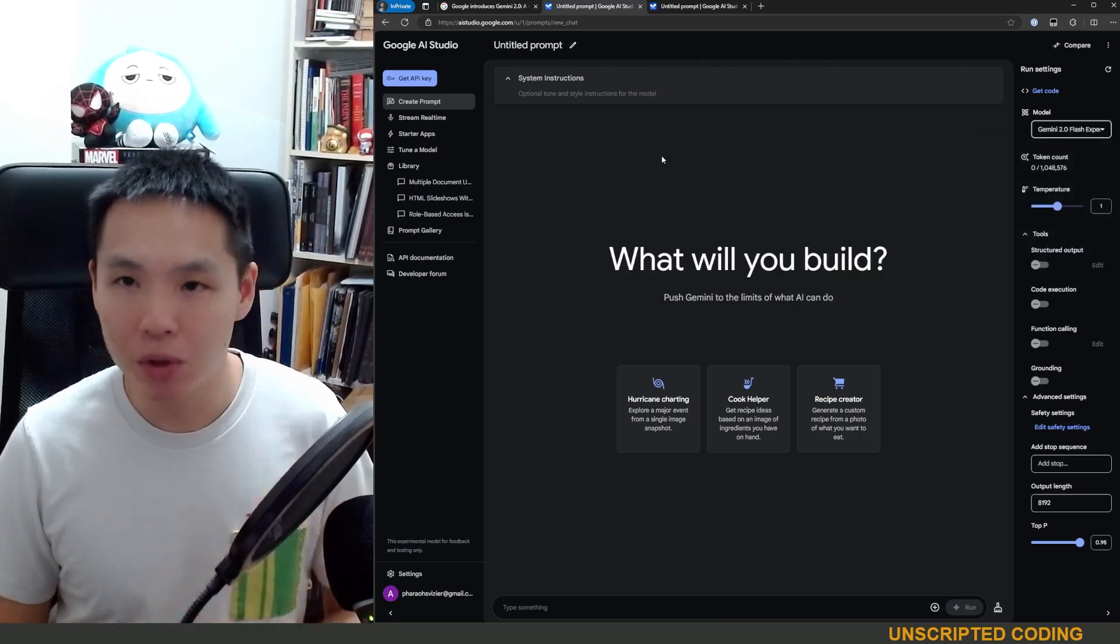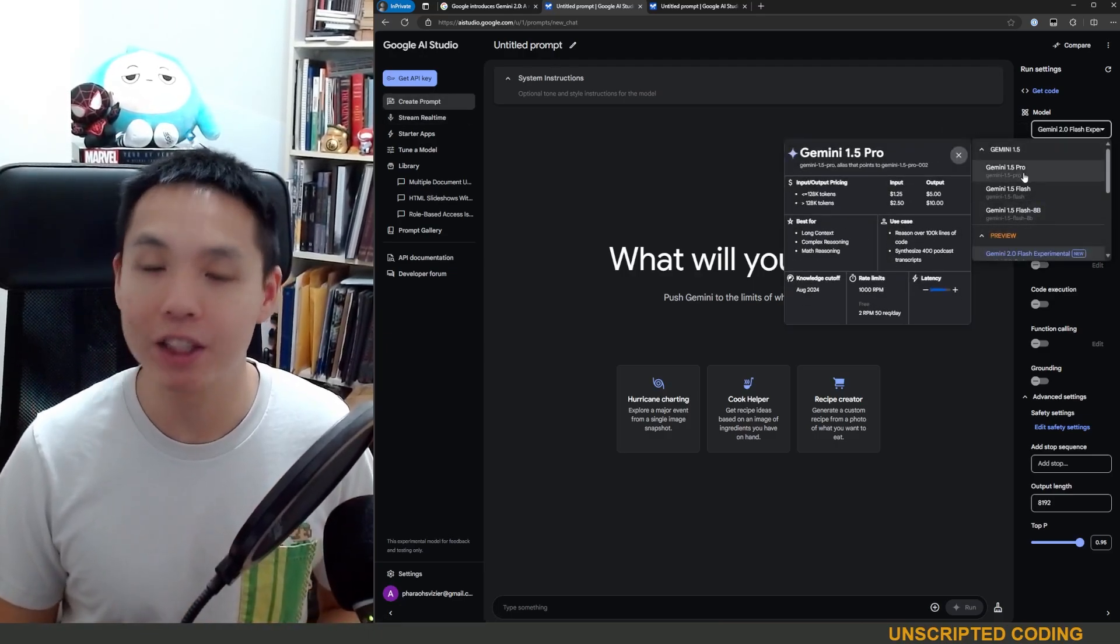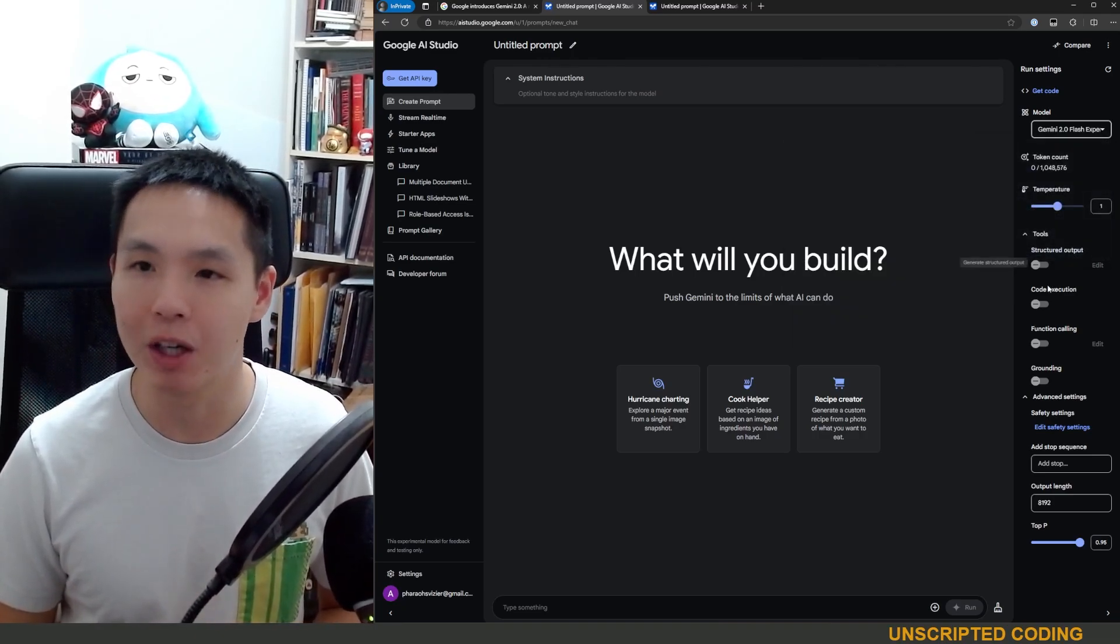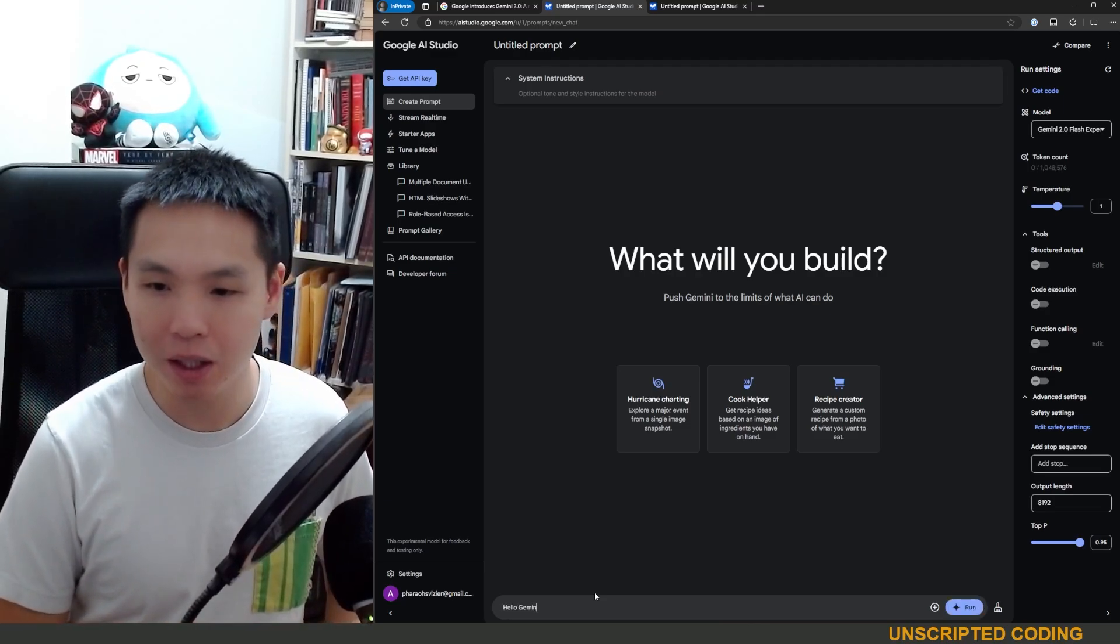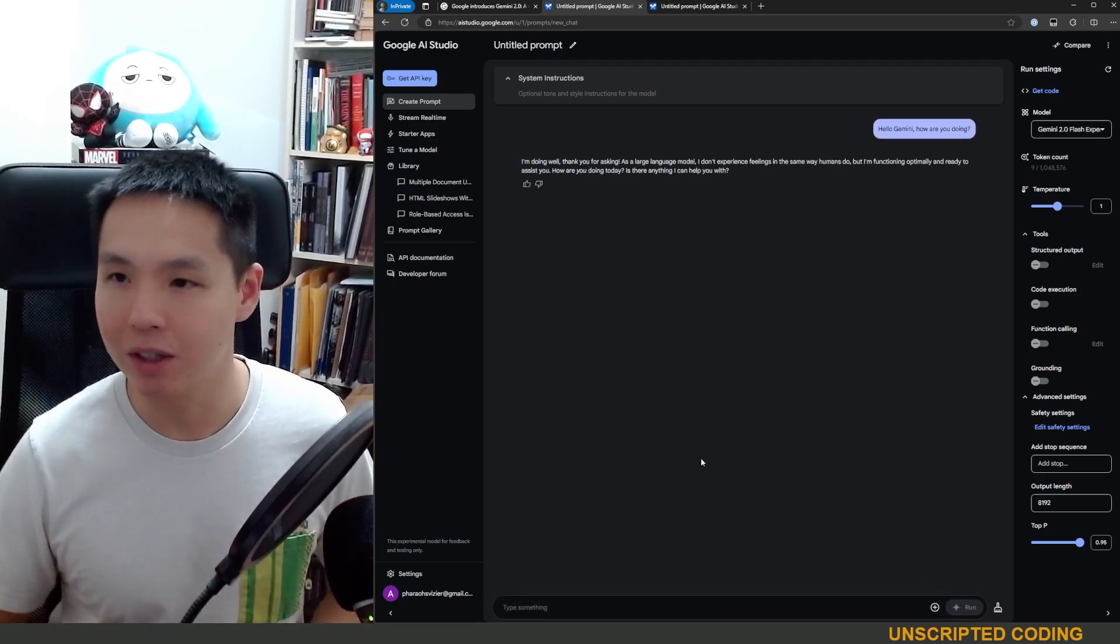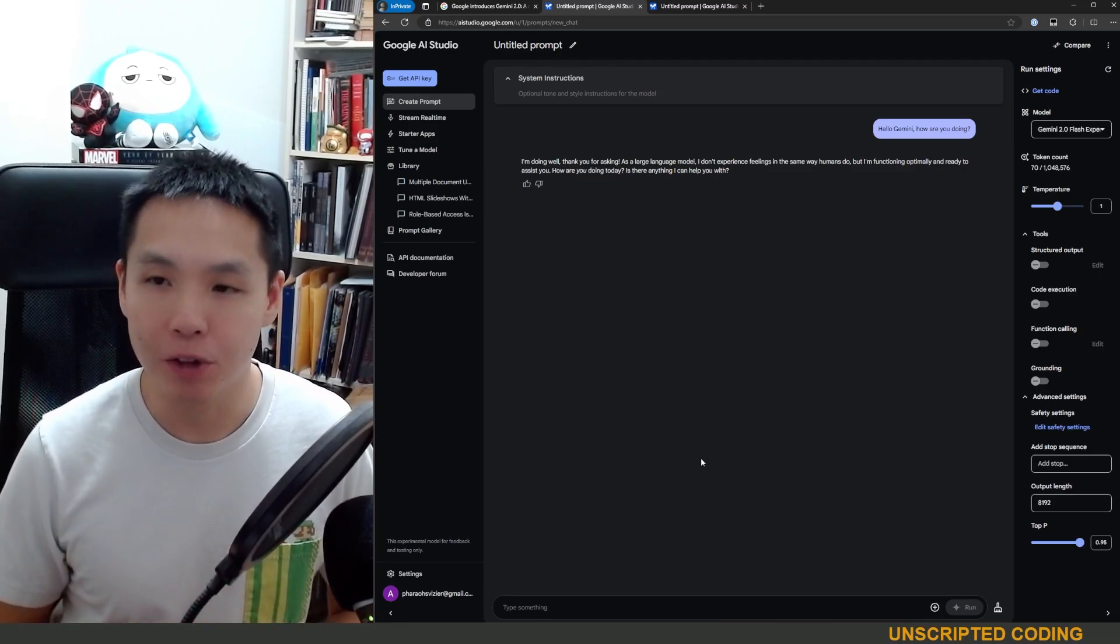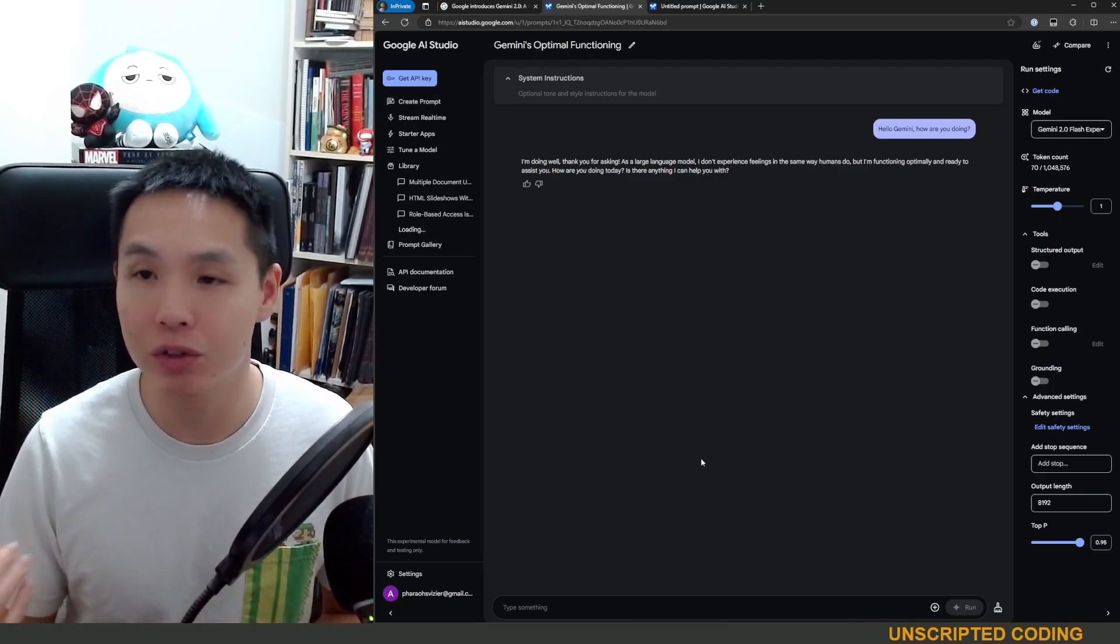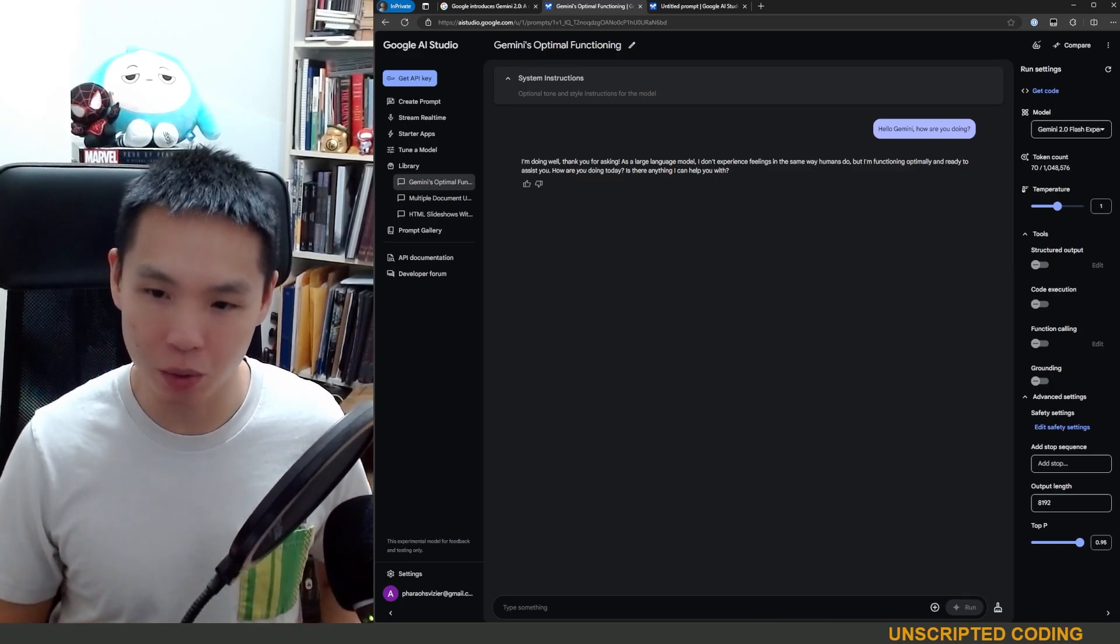So you boot up Google AI Studio, you click create prompt and then you can have your good old-fashioned Gemini 1.5 but of course we're looking at Gemini 2.0 Flash Experimental. And so I'm just going to say hello Gemini, how are you doing? And of course you have your standard response and this looks perfectly fine. Gemini Flash tends to be quite fast and we'll talk about why this is really useful later but in the meantime just know that you're getting your responses fairly quick.